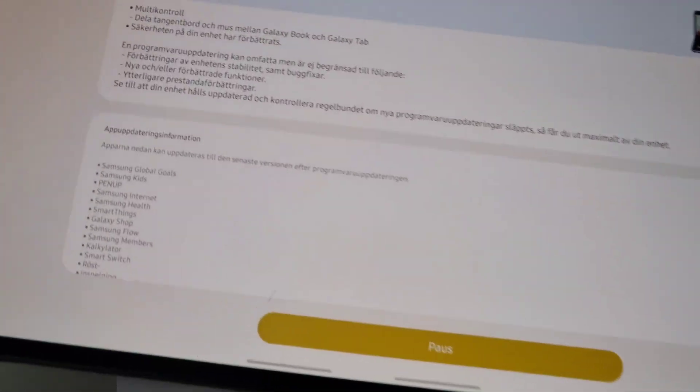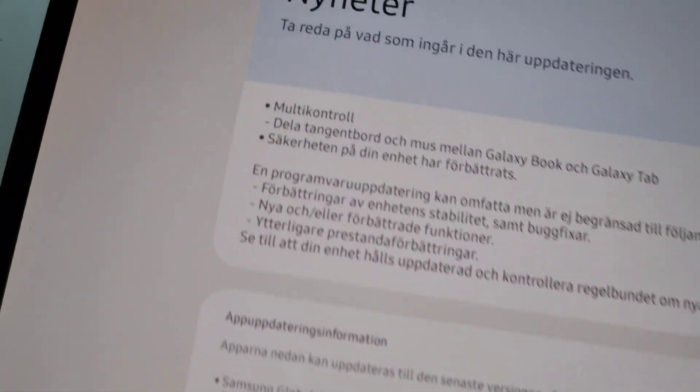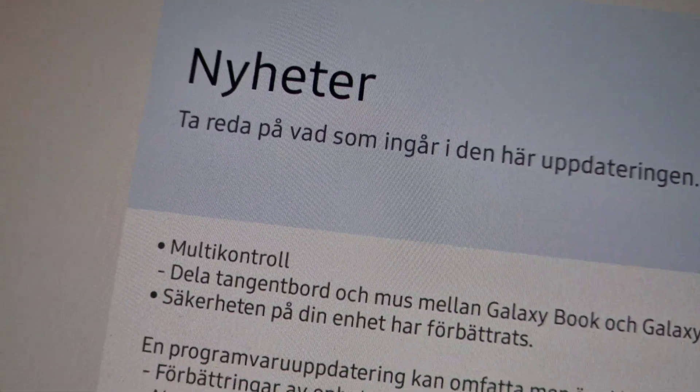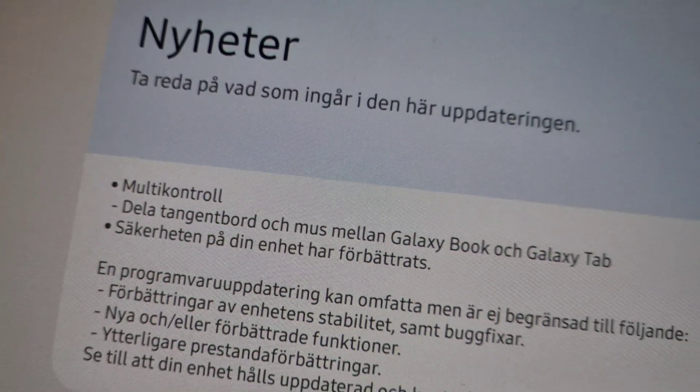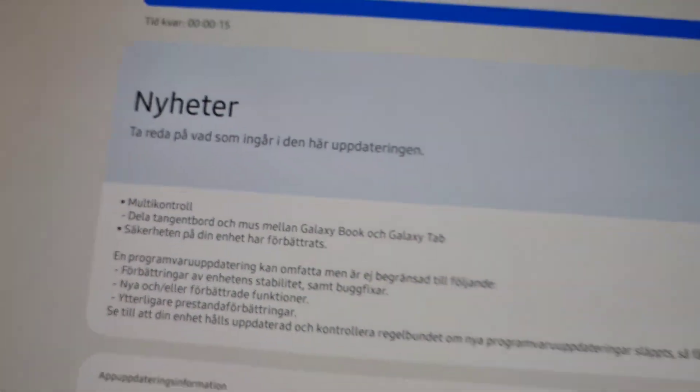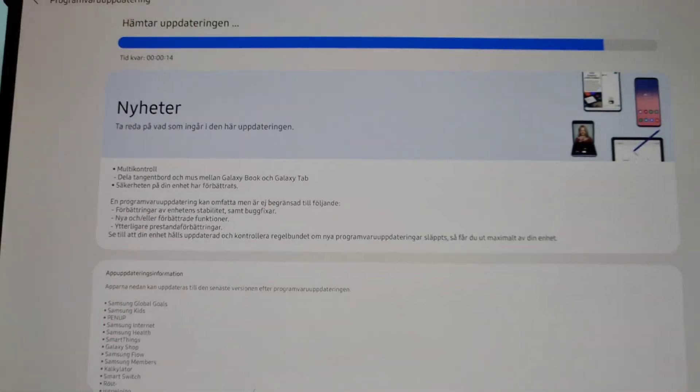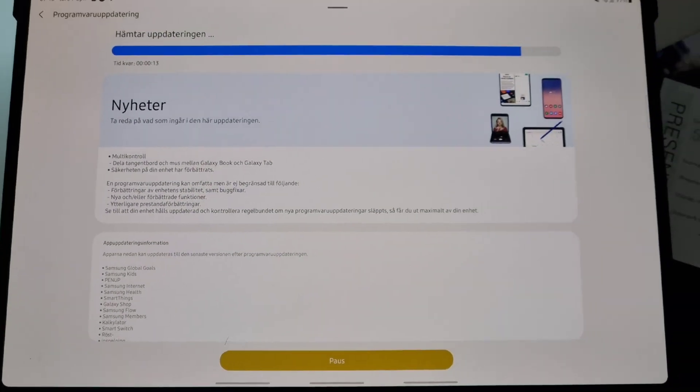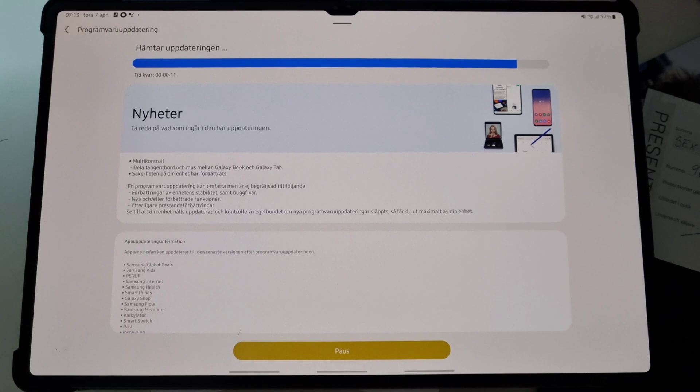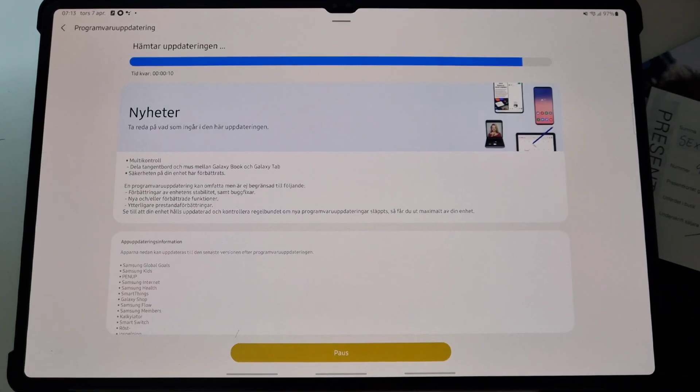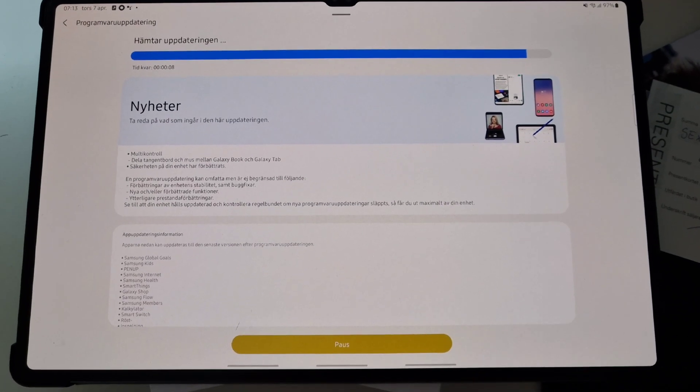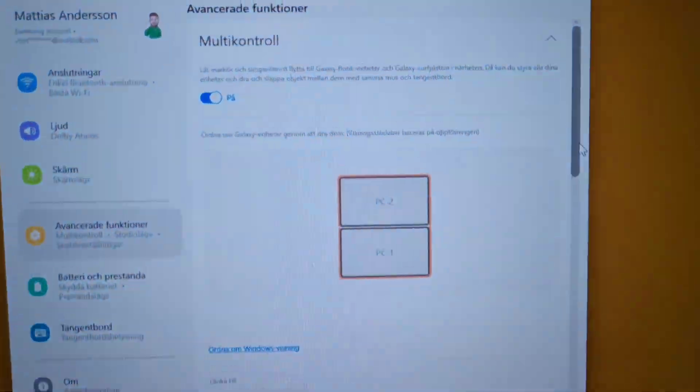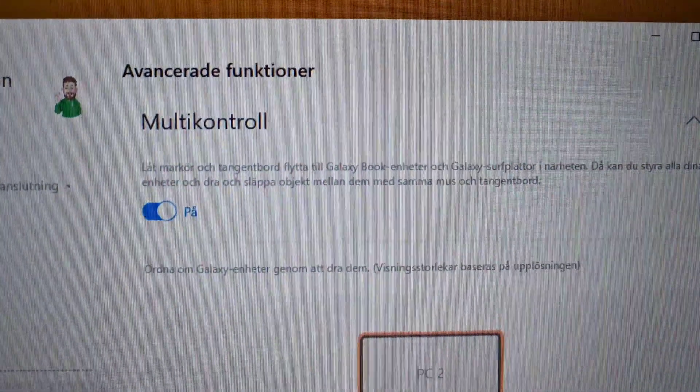Cheers from Sweden and welcome to my channel. This morning I noticed a difference in Samsung's settings app on my Galaxy Book Pro from last year. The Samsung multi-control had finally arrived.